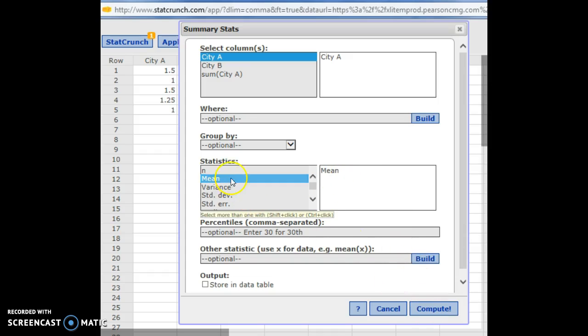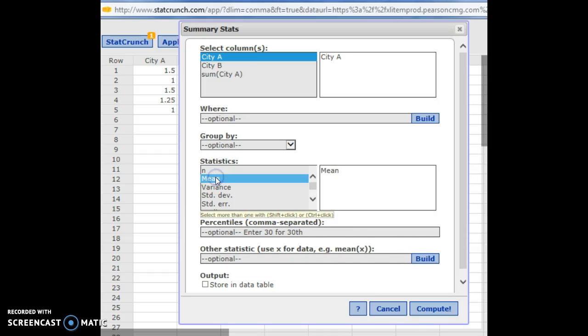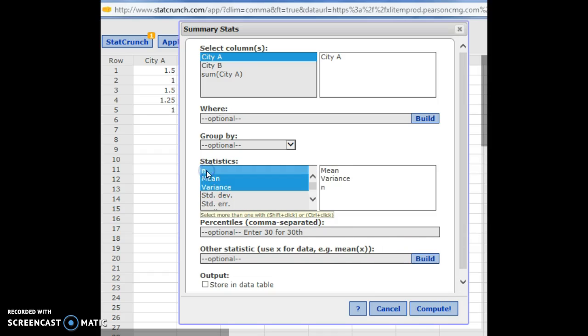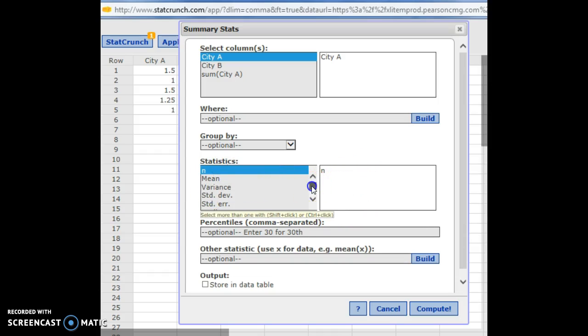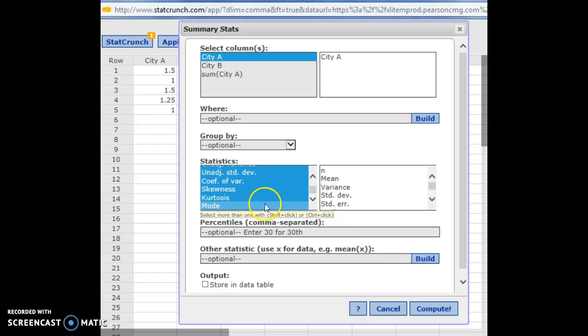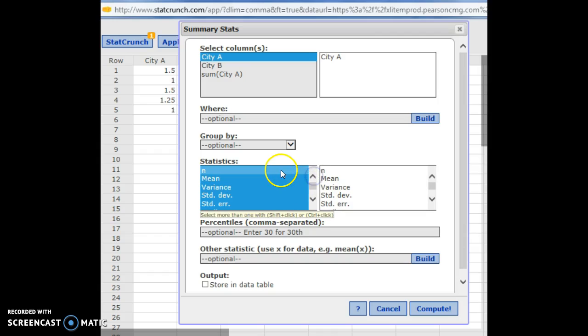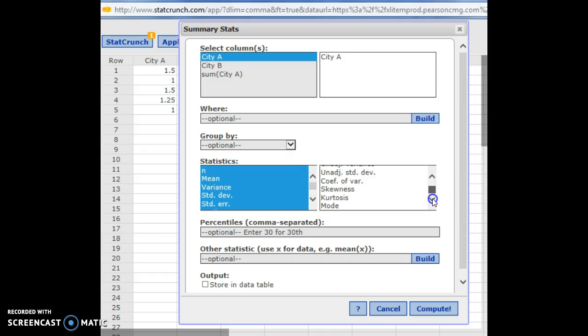If you just wanted to find just the mean, you could click on mean, and that's the only thing that'll show up when you click compute. If you want everything, or if you want multiple things, click what you want and hit control, hold control down as you click. So I'm holding control and some more things show up. If I hold shift down, it'll get everything in between the two places I click. So I have everything now because I held shift and clicked on the first and the last thing.